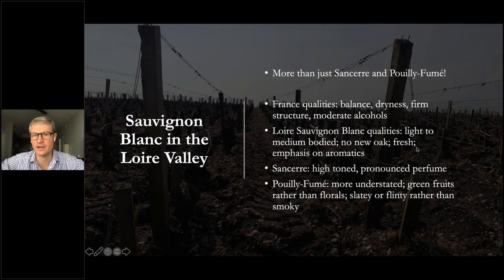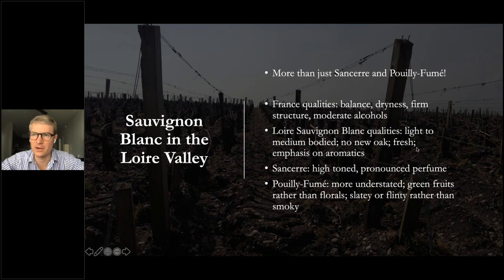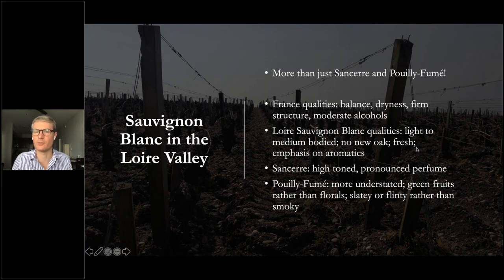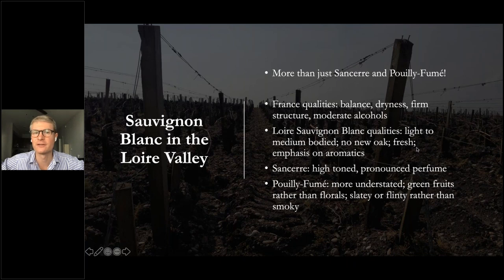Sancerre and Pouilly-Fumé are a few hours both from the sea and from Chablis — very much in the middle of France. Wines from that region are more complex, with more high-toned aromatics. If you've ever forgotten a bottle of Sancerre in your cellar, you'll know it can age quite nicely. The wines from more central Loire like Touraine are very nice young but perhaps lack the concentration for further development with age.